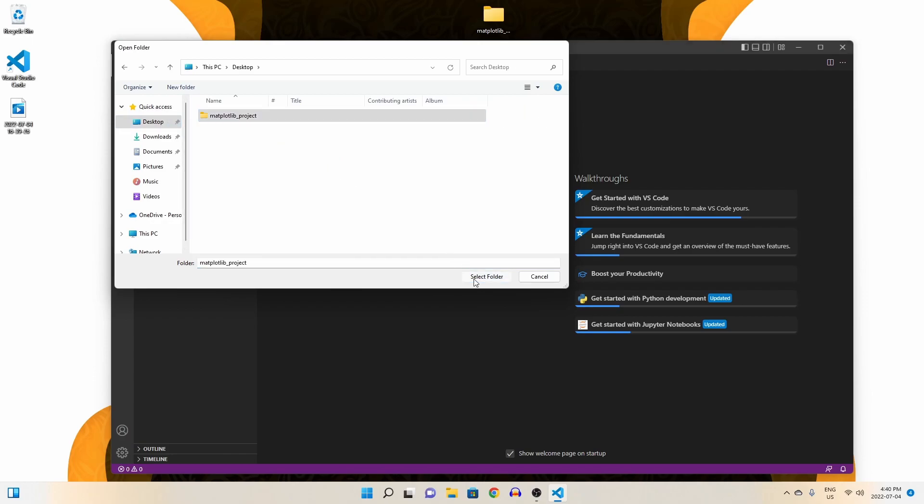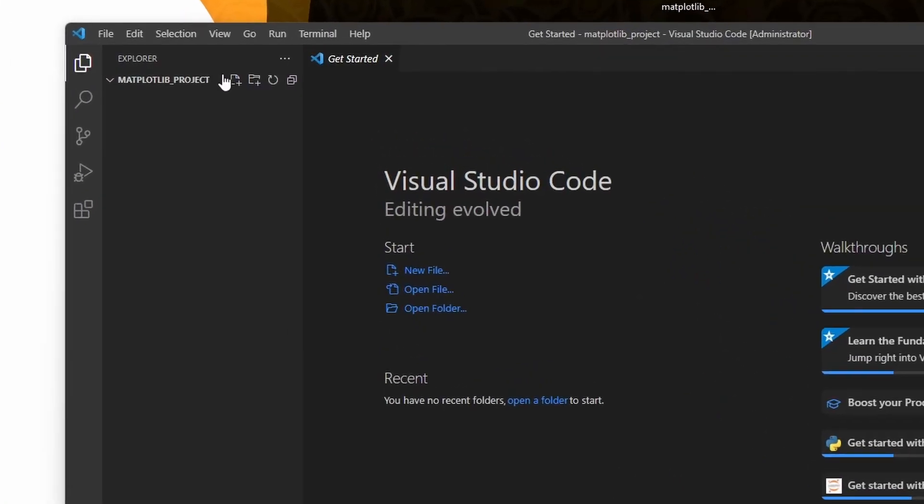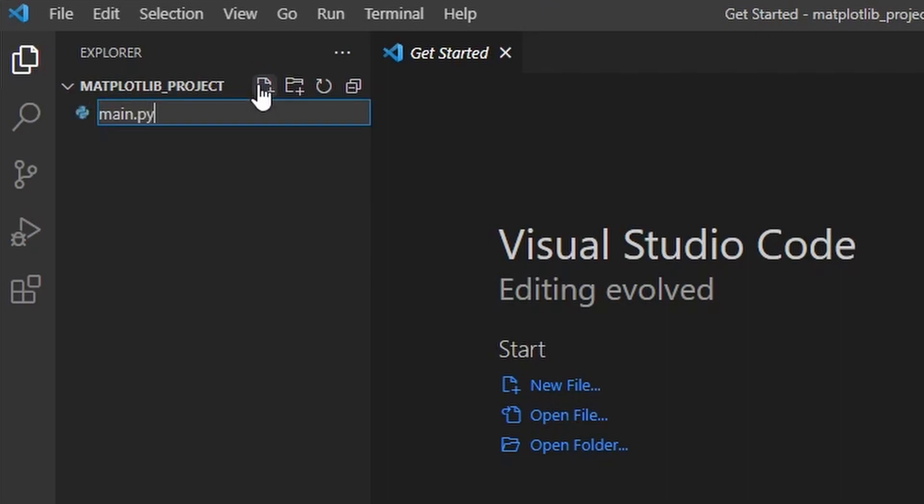We need a Python file to import Matplotlib into, right? So, let's create a new file through this button here and name it main.py. The py indicating that we are creating a Python file.